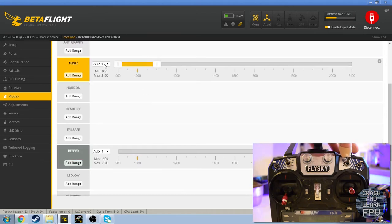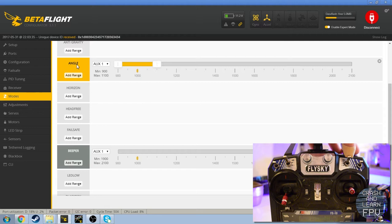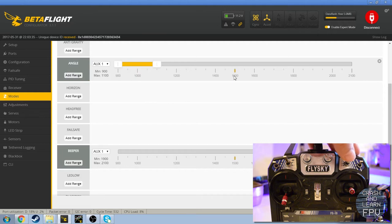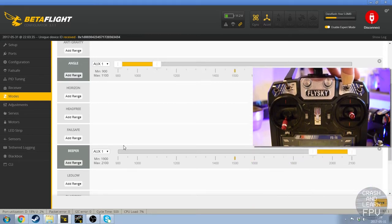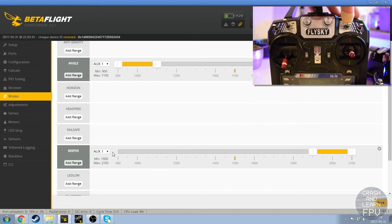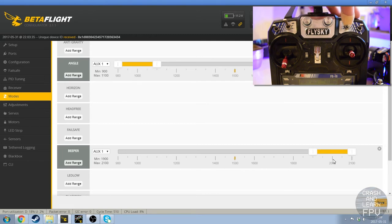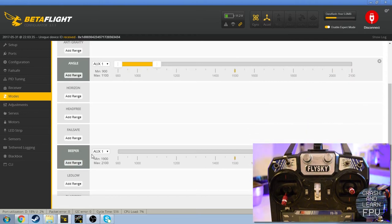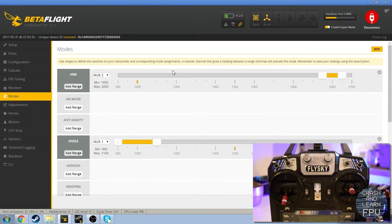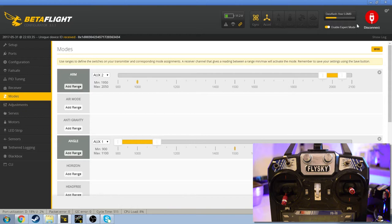So for instance on auxiliary channel 1 I have angle mode enabled in this top position, and if I switch it to the middle position you will see that it turns grey and this little yellow dot moves to the middle position. And down here I have the beeper set up also on auxiliary 1 channel but over here. So when this little guy goes over here the beeper sets off. And this is really helpful for when you crash and you're not sure where you crashed because it's easy to lose orientation while flying FPV. So there's that, for now let's disconnect.